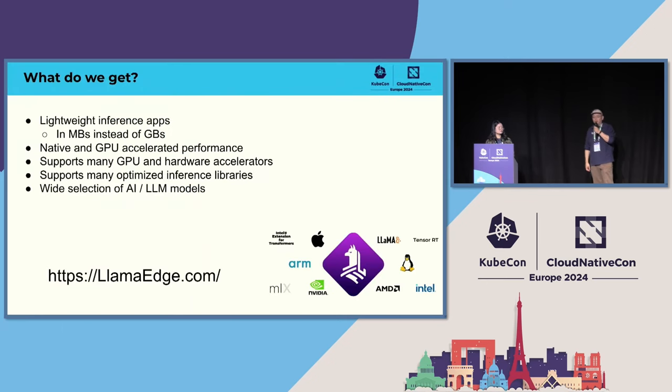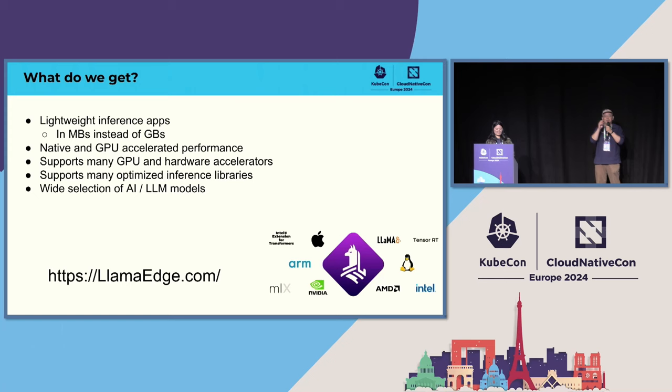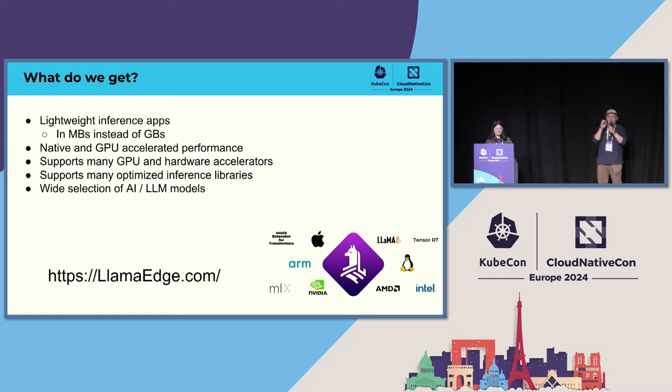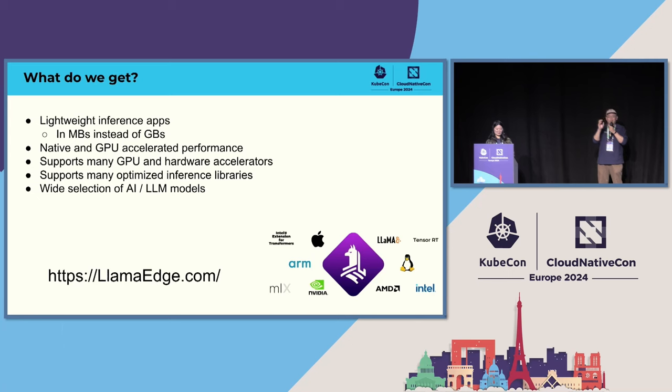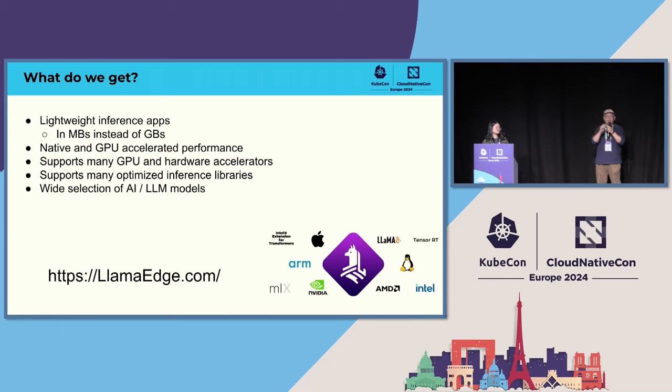So what do we get? We get very lightweight inference applications. That's the application plus runtime in a complete image. It will be only measured in megabytes, in 20 megabytes, 30 megabytes. Although, one thing I would like to say is that although the PyTorch Docker image is 4 gigabytes, the PyTorch C library that performed the task is only 2 megabytes, so it's only less than one-thousandth of that Docker image.